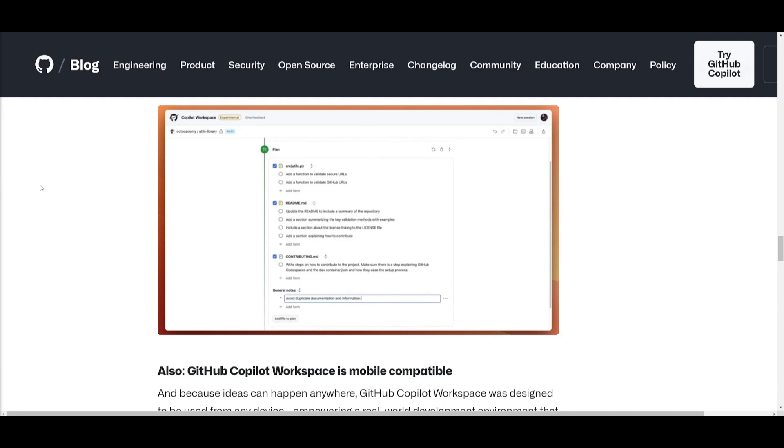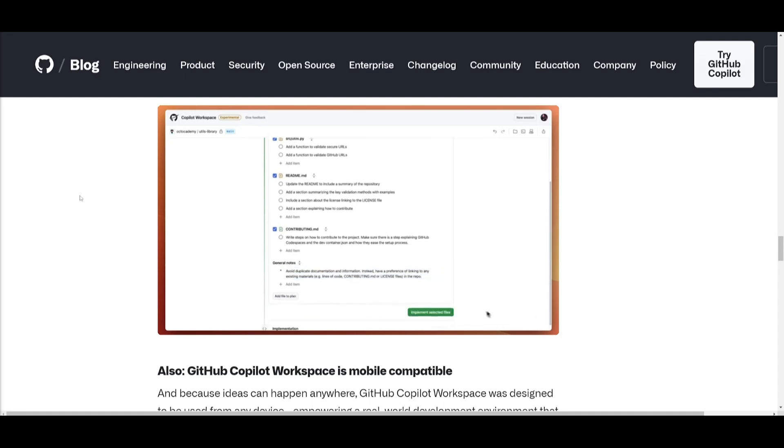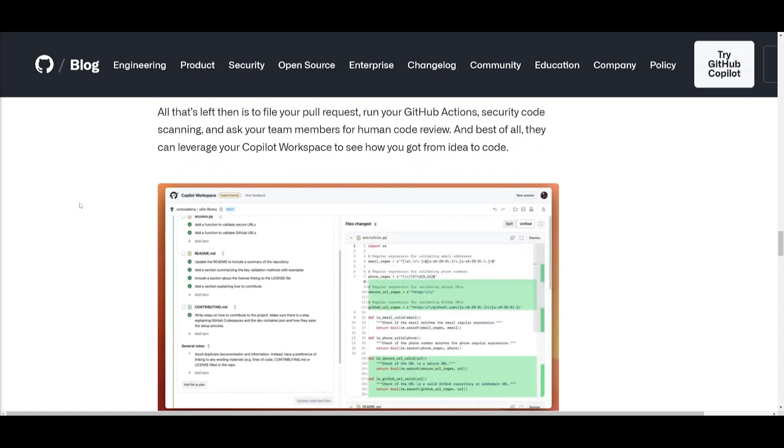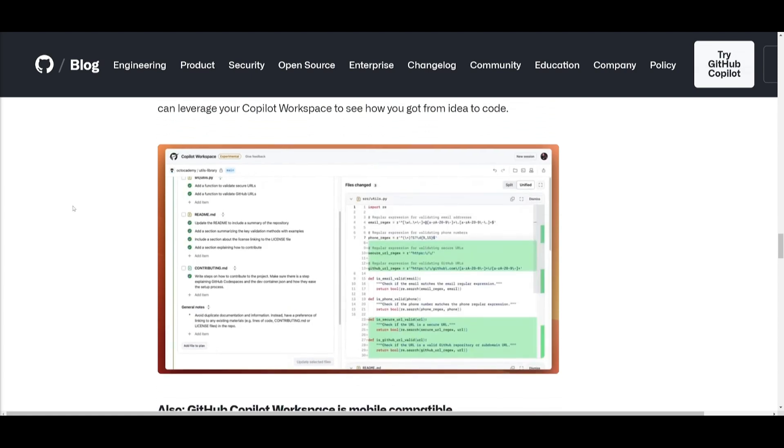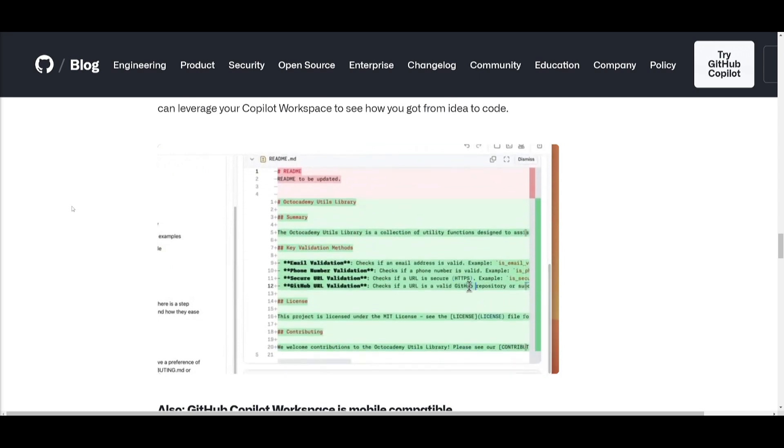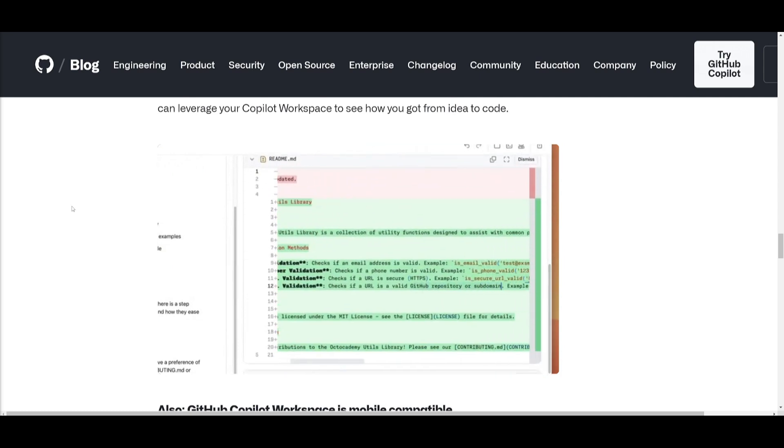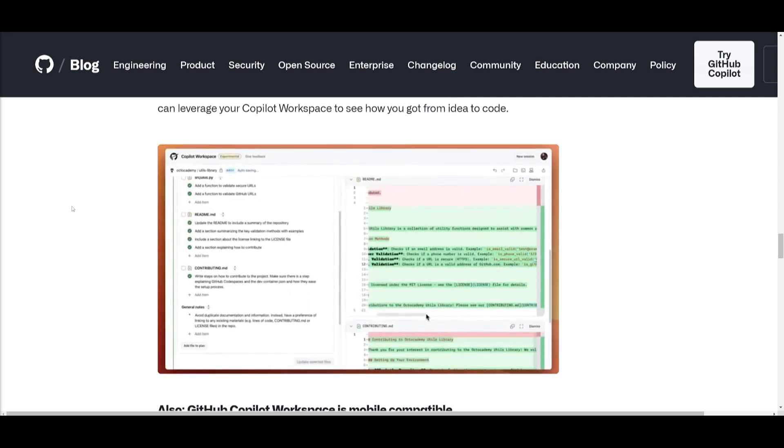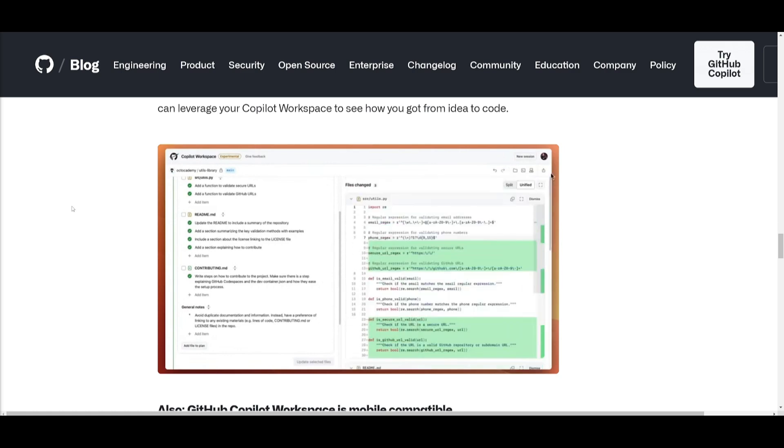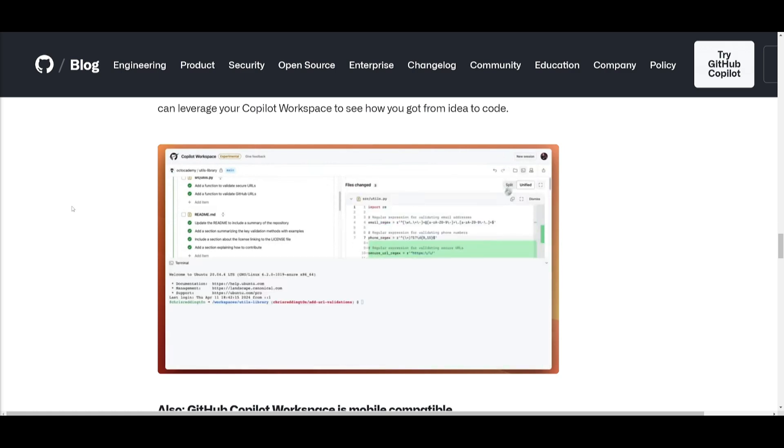Now with the code ready, you can proceed to file pull requests and run the GitHub Actions and conduct security code scanning. This is going to be requesting human code reviews from any team member or from just yourself. The advantage is going to lie in leveraging the code space to demonstrate the journey from the idea of the code that you had initially, and then it's going to also showcase the enhancing transparency as well as collaboration with the team as you work through this workflow.